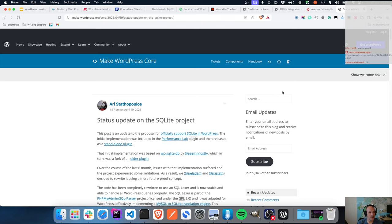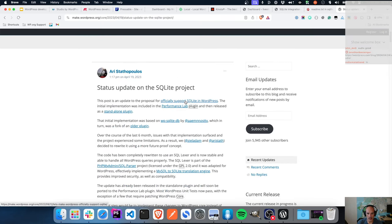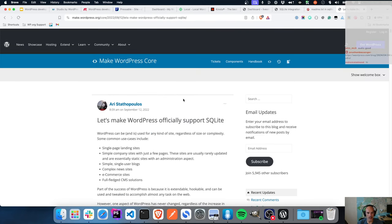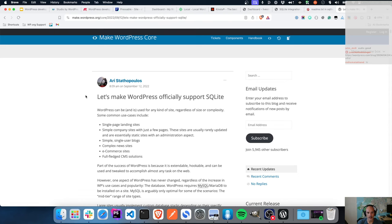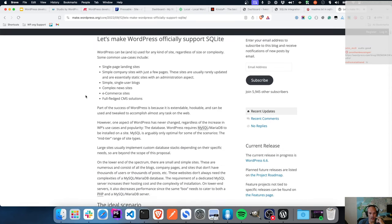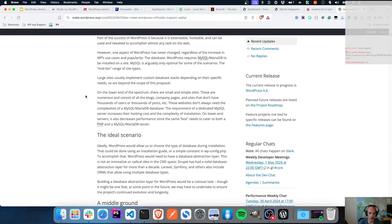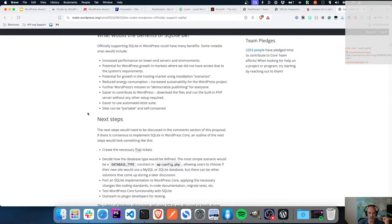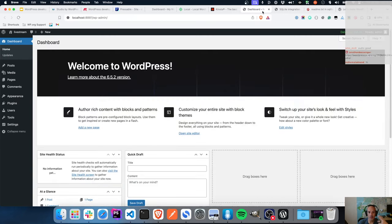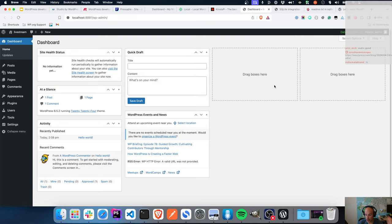It was back in 2022 that Ari first suggested that WordPress support SQLite. The initial implementation was included in Performance Lab and then released as a standalone plugin. One of the reasons was that smaller, simpler sites don't need to have MySQL installed - it increases load on the server and decreases performance. Studio, which is using Playground under the hood, uses the same SQLite integration.